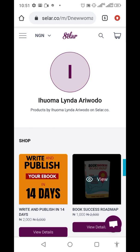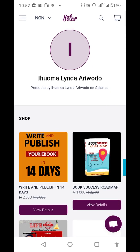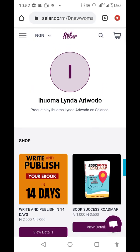I have people telling me that their book is published on Seller and nobody is buying it. Nobody goes to your Seller link except you share it with them and make them know that you have the book there. You need to be the one promoting your digital products on Seller.